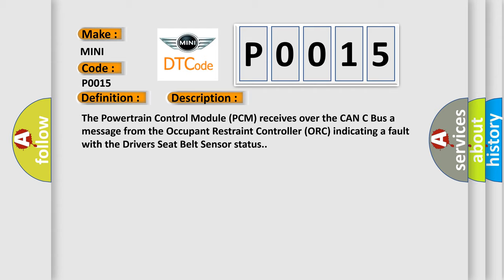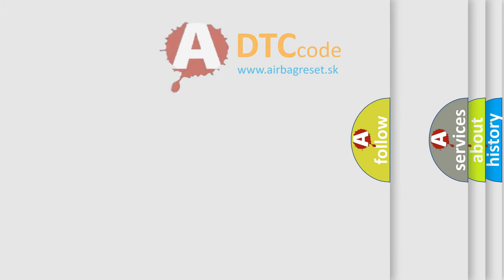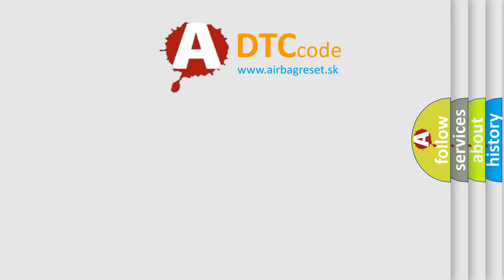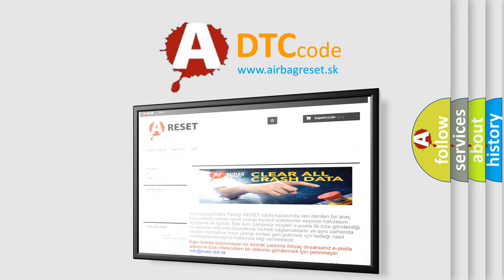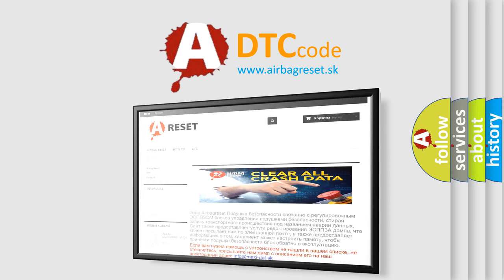This diagnostic error occurs most often in these cases: Seat Belt Sensor Wiring Issue, Occupant Restraint Controller ORC. The Airbag Reset website aims to provide information in 52 languages. Thank you for your attention and stay tuned for the next video.